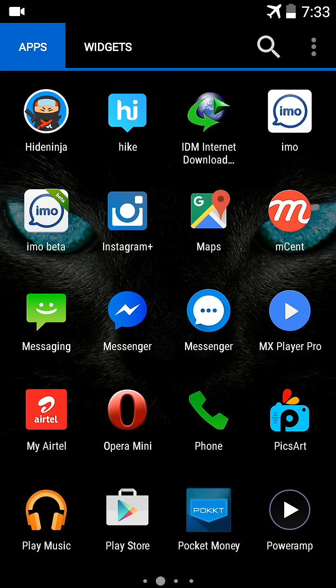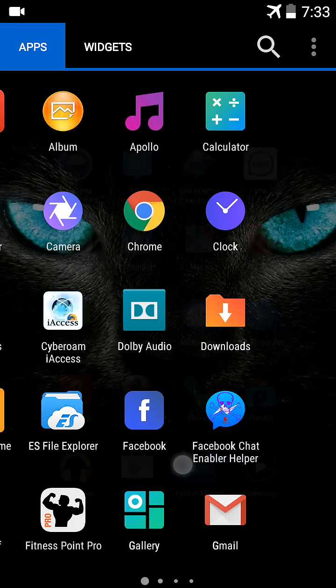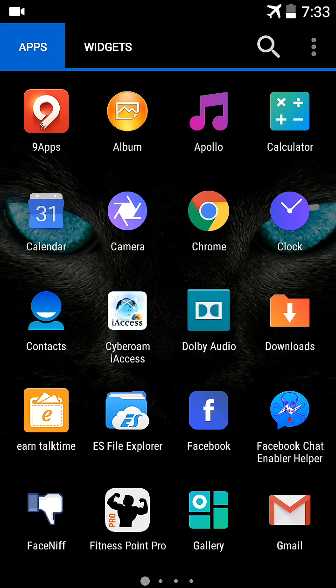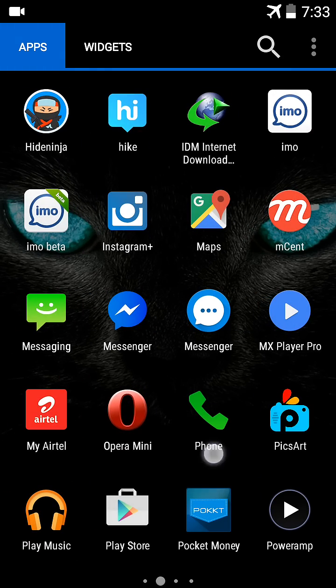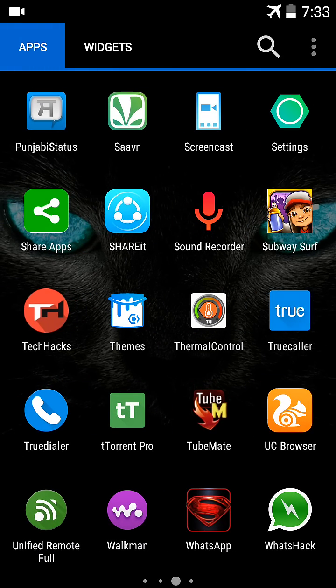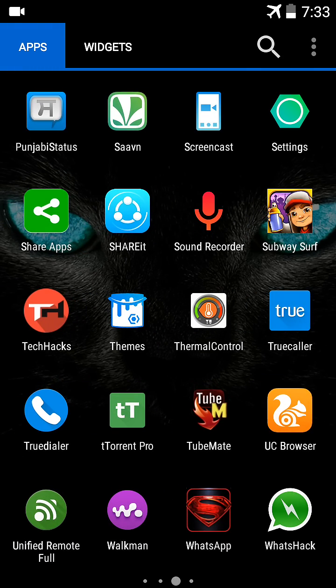First, you install WhatsApp official, and you install WhatsHack from my description link.